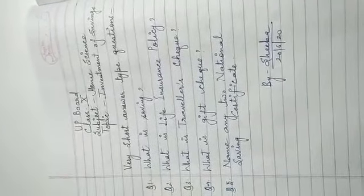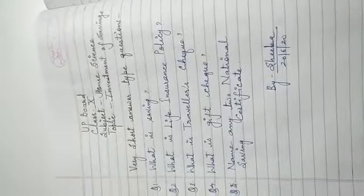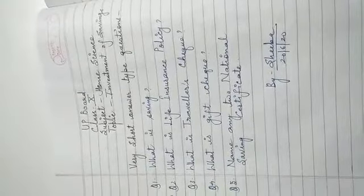So I am going to read out these 5 questions for you. Number 1, what is saving? Number 2, what is life insurance policy? Number 3, what is traveler's check?